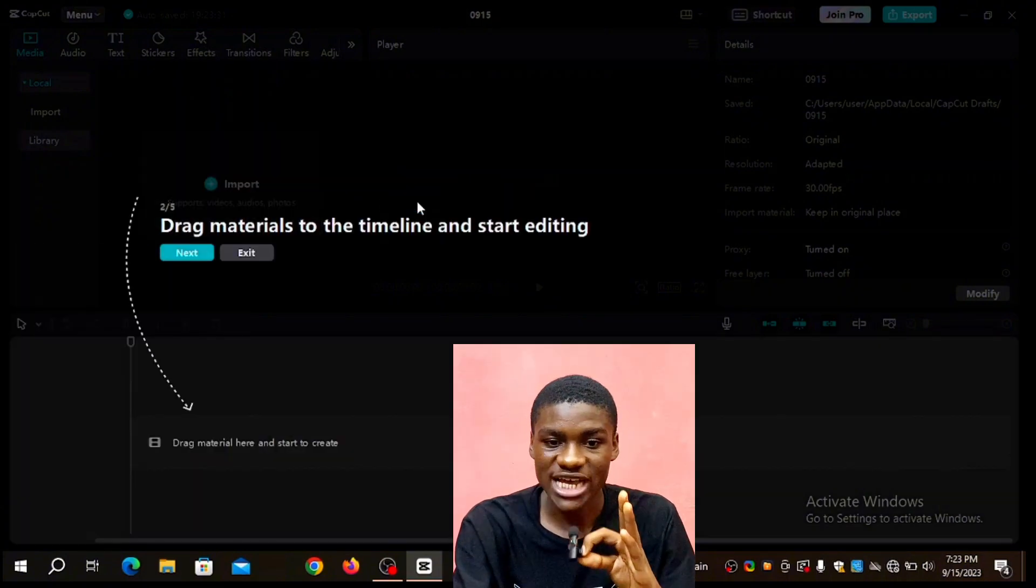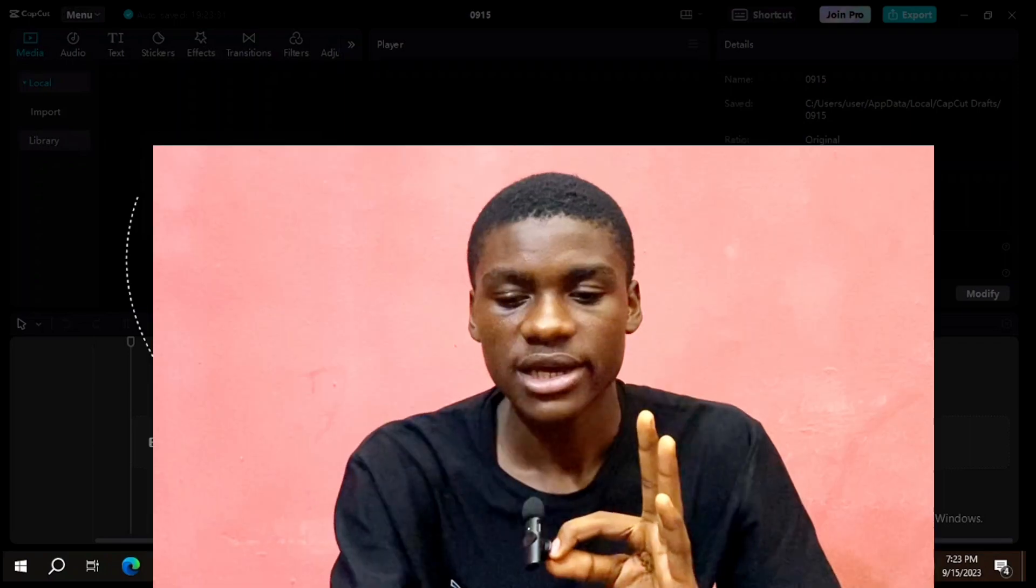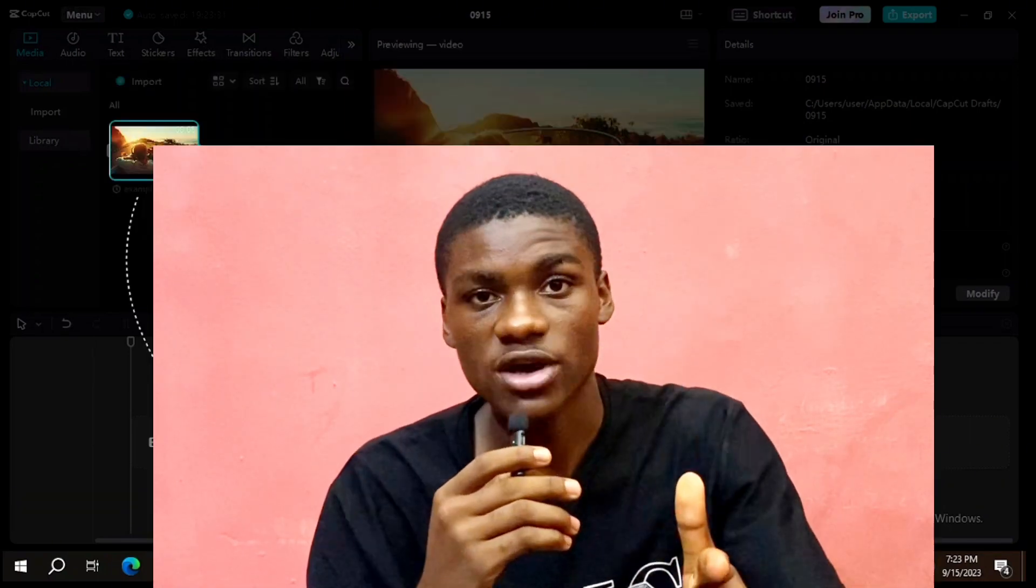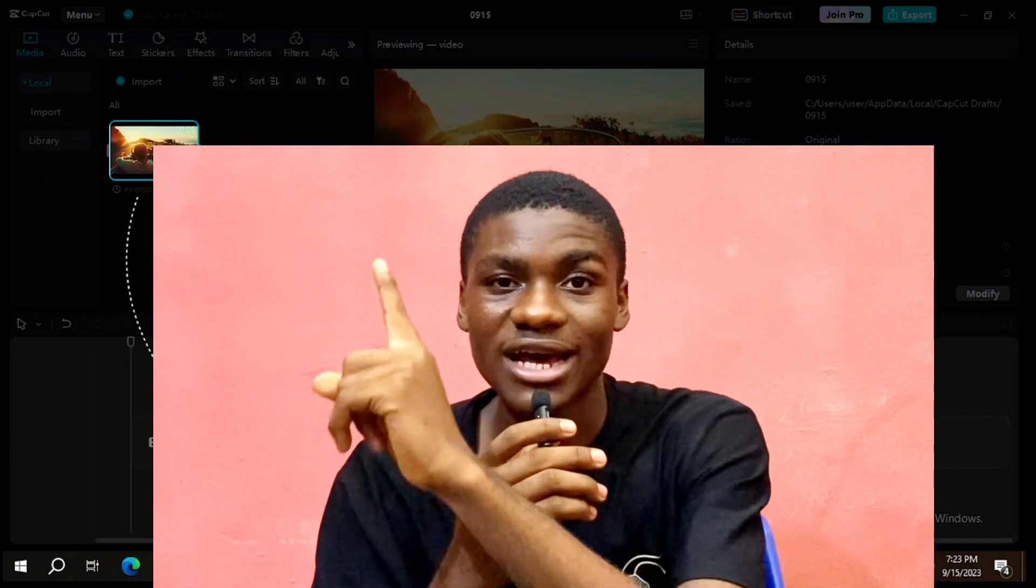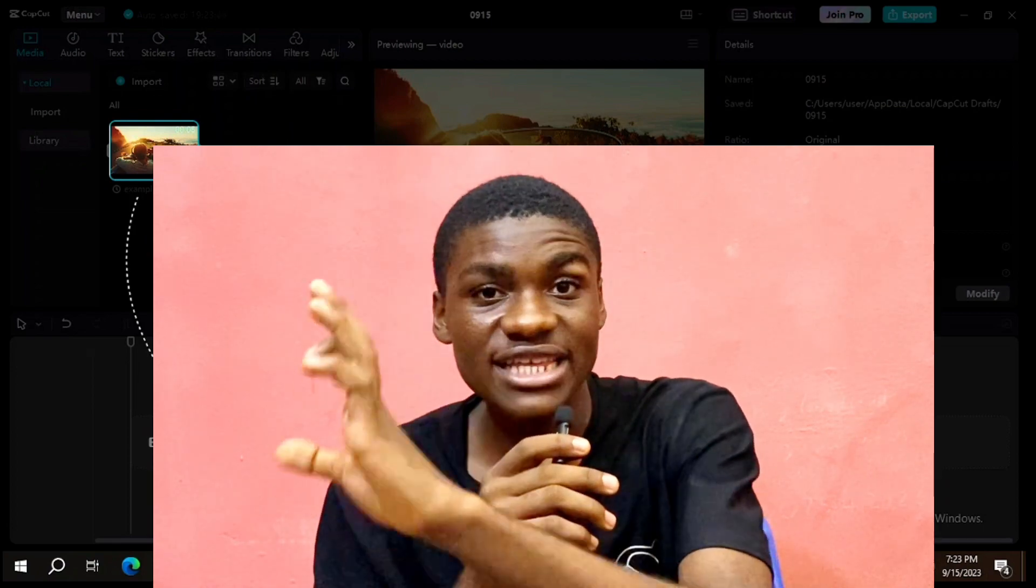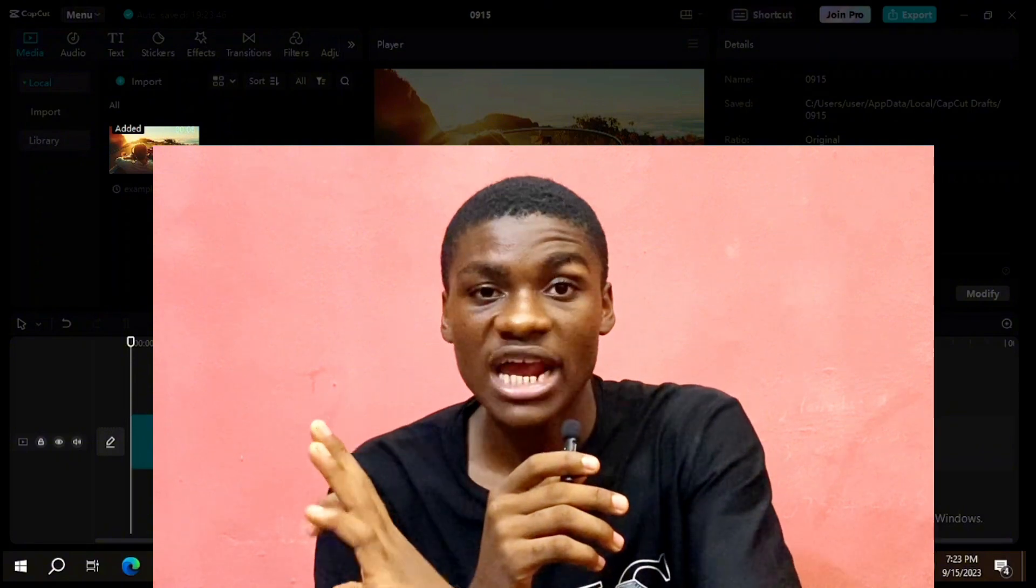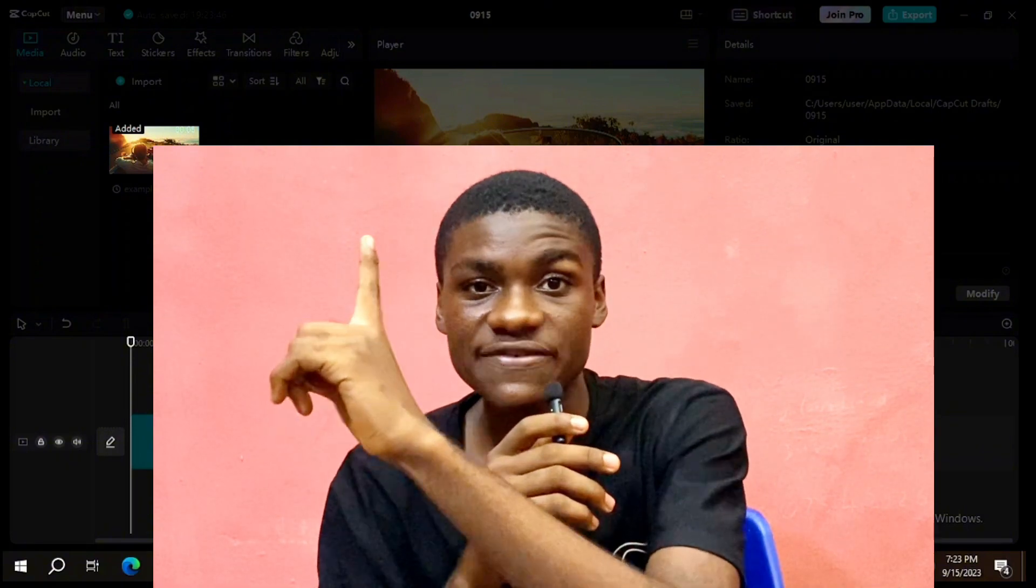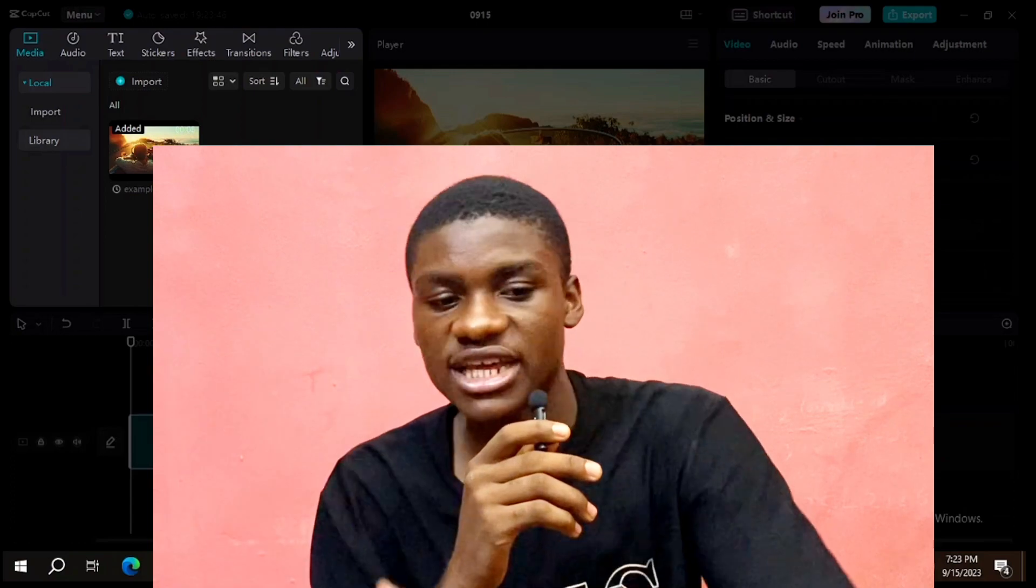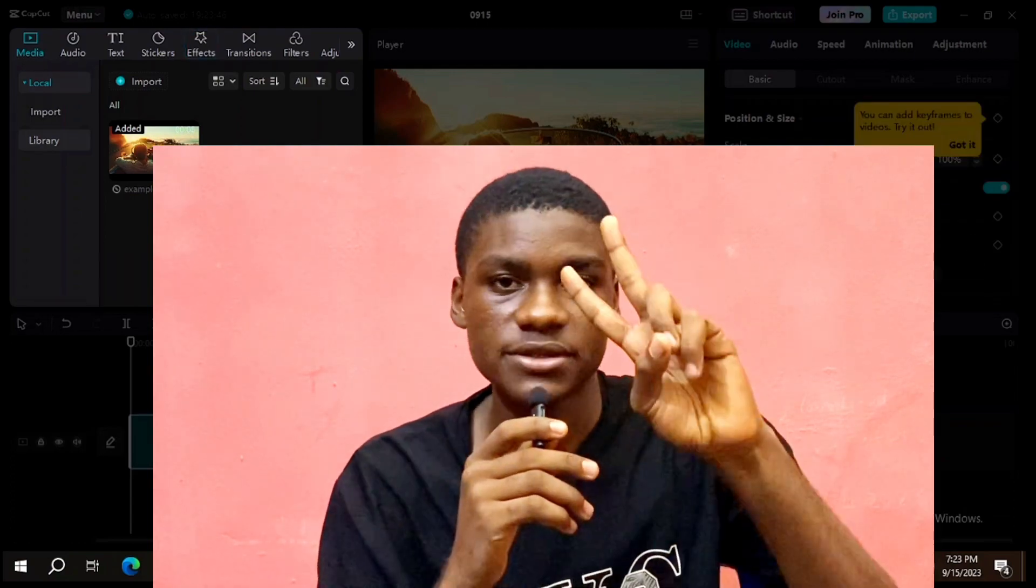You can drag materials to timeline and start editing. If you enjoyed this video, smash the like button and subscribe. Also click this video on how to recover deleted files. If you have deleted your files on your smartphone and want to recover them, click this video right now. I will see you in that video, peace out.